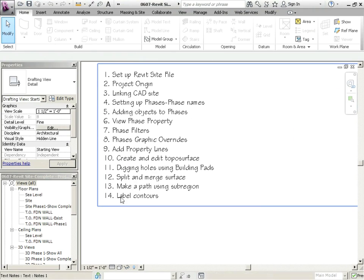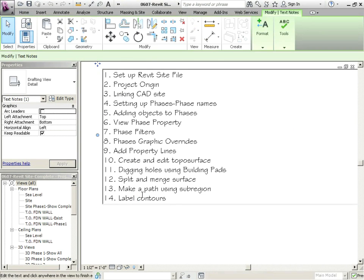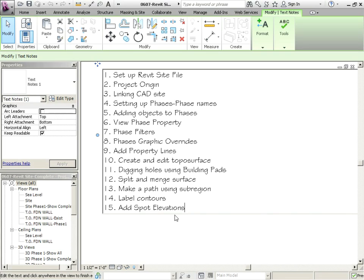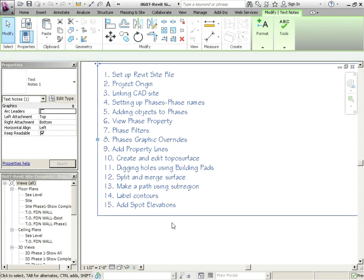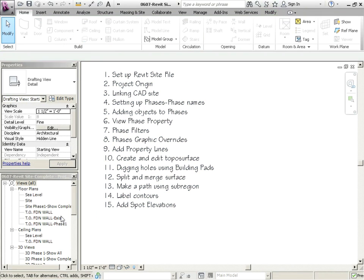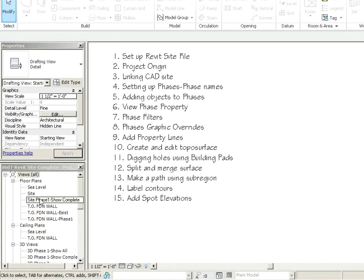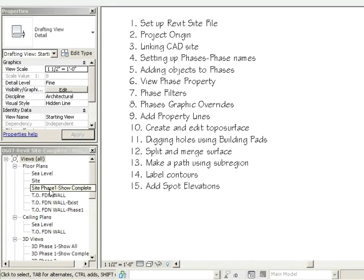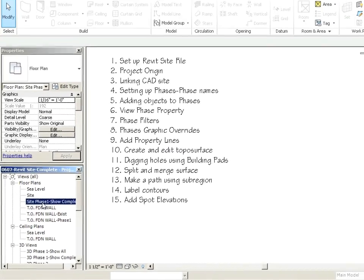We're going to add some spot elevations. Let's go back to our site phase one show complete.